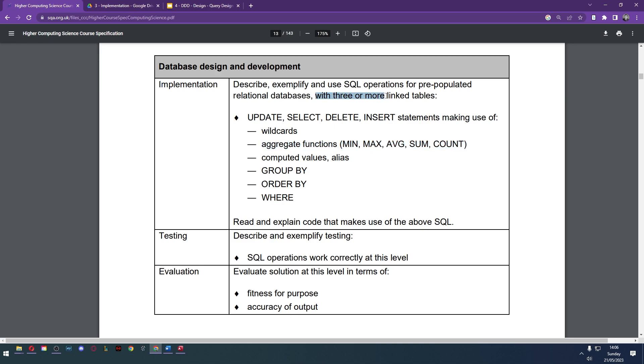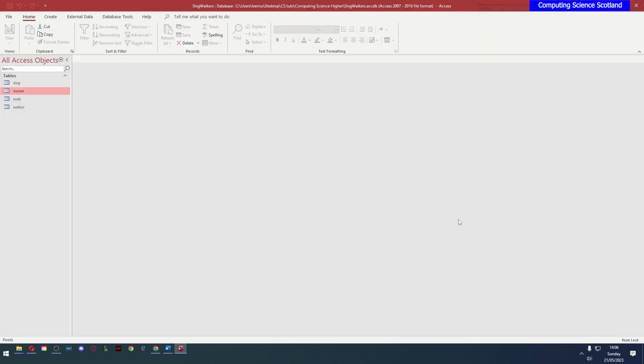Today we're just going to work with three or more linked tables. This is something that makes it higher level. At National 5 you can only work with two tables. Today three or more. I have a database. It's linked in the description so download it if you want to follow along. It's in Microsoft Access format. Apologies if you don't use Microsoft Access.